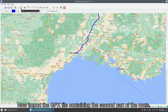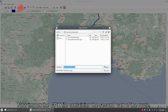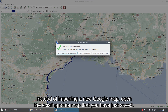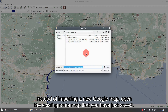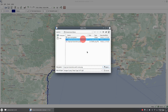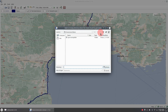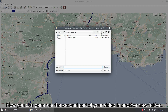Now import the GPX file containing the second part of the route. Instead of importing a new Google map, open the existing route map that you have just saved. Now the second part of the route is visible on the map that still displays the first part of the route. Now you can generate the second part of your video in another new folder.